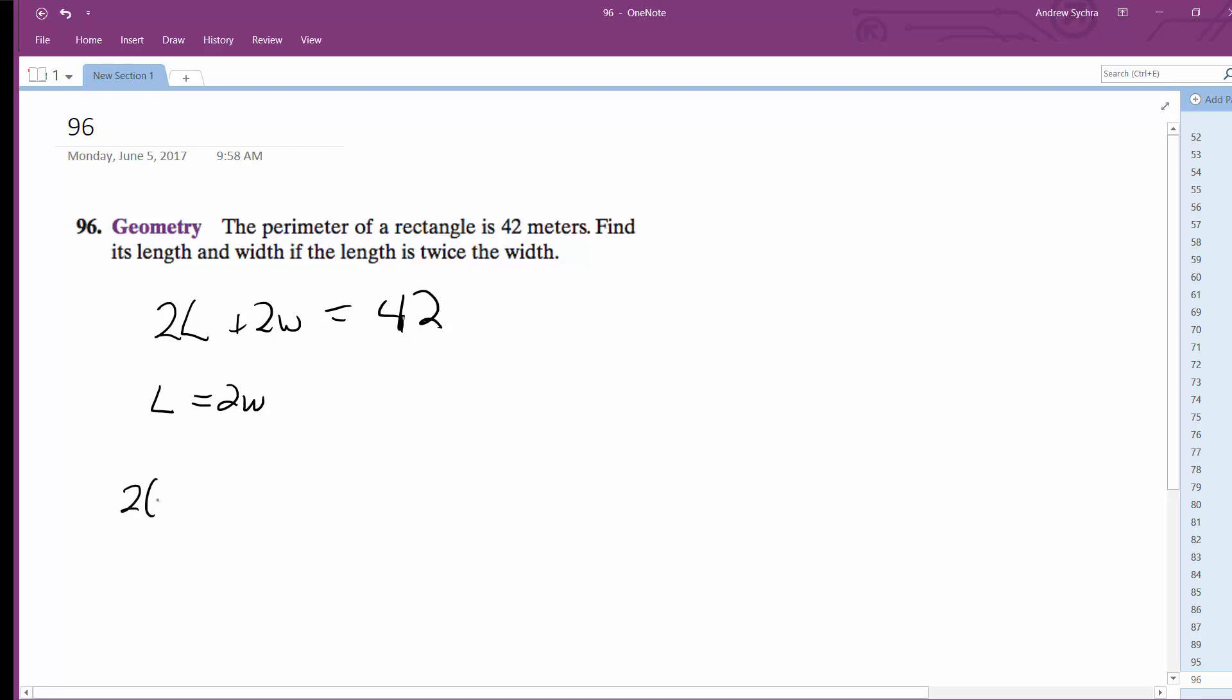So we get 2 times 2W, substituting that in for the length, plus 2W equals 42. We get 4W plus 2W equals 42.